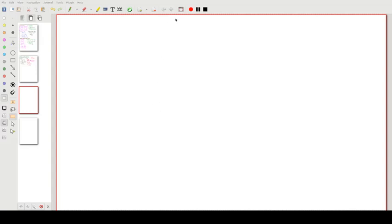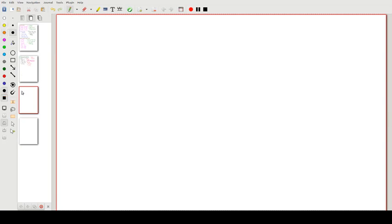Graphs of functions — a cheat sheet. We'll be looking at a summary of the different types of functions that we can have. Let's start with the most basic one: the straight line.